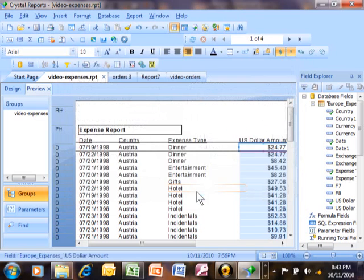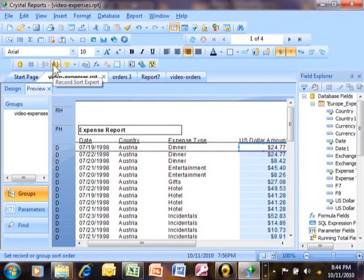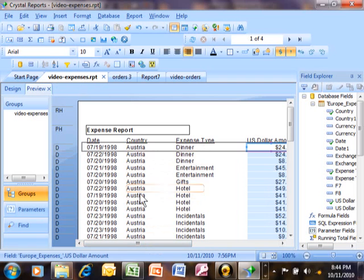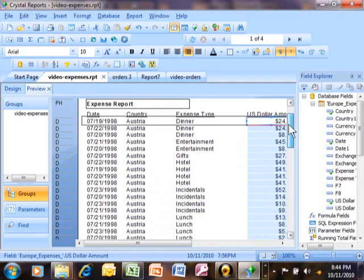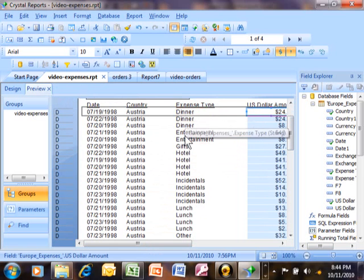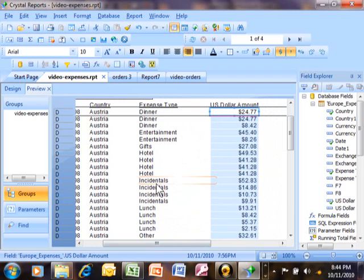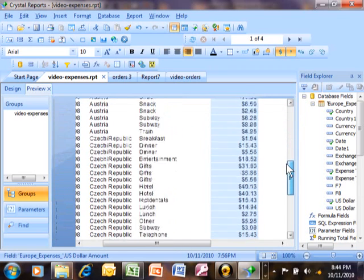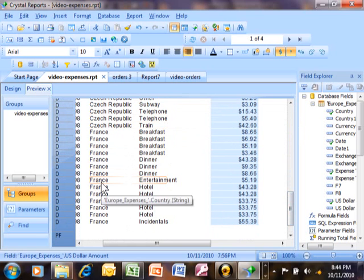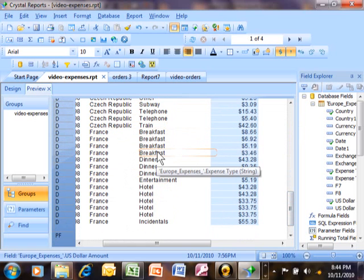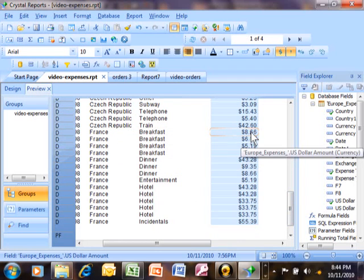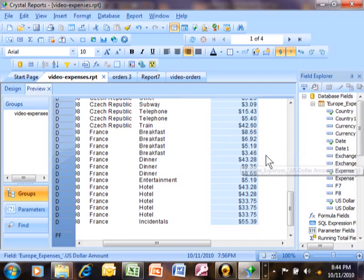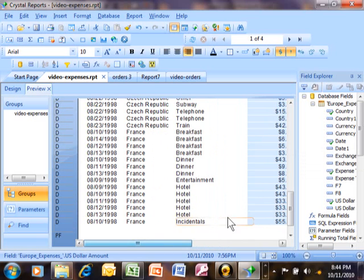Let's go back to sorting by country, then expense type, then US dollar amount, then the date, and click OK. Notice how all of the Austrias are together. Within Austria, all of the dinners are together, all of the hotel items are together, then the incidentals. Within incidentals, the higher amounts go first because we made that one descending. Here all the Frances are together, and within France, all the breakfasts are together with higher amounts descending. The sort worked perfectly.